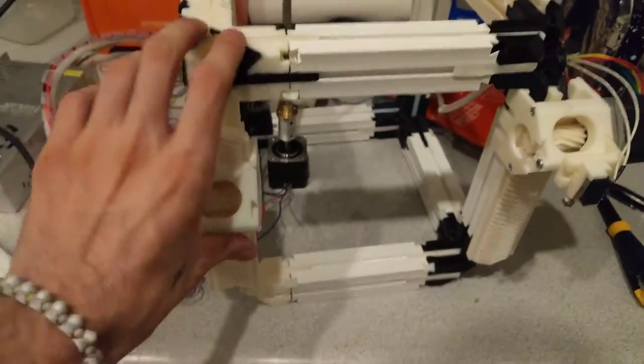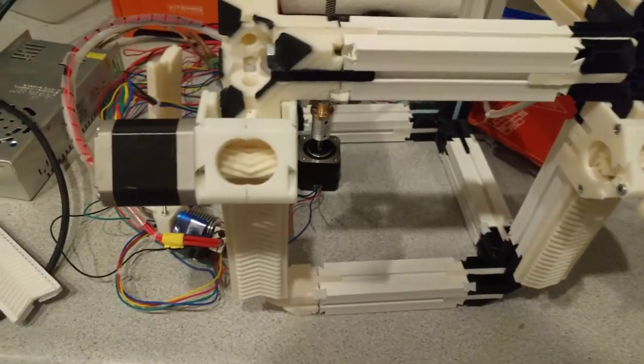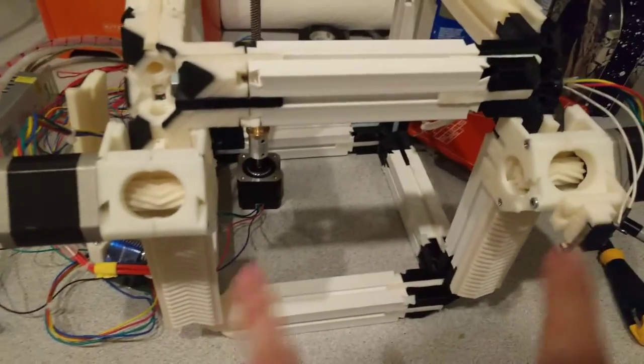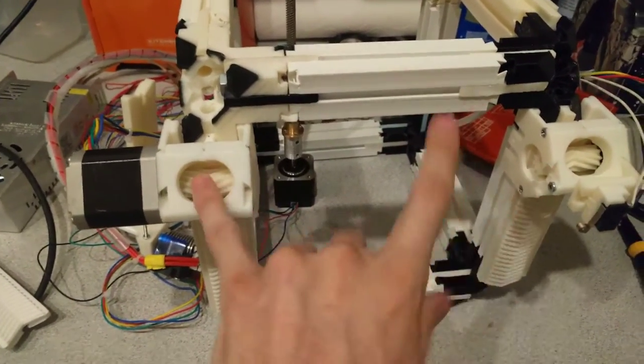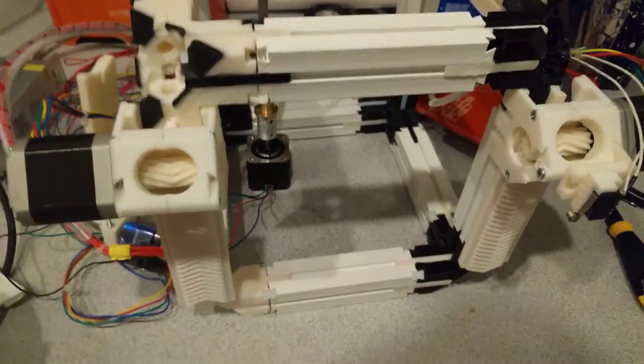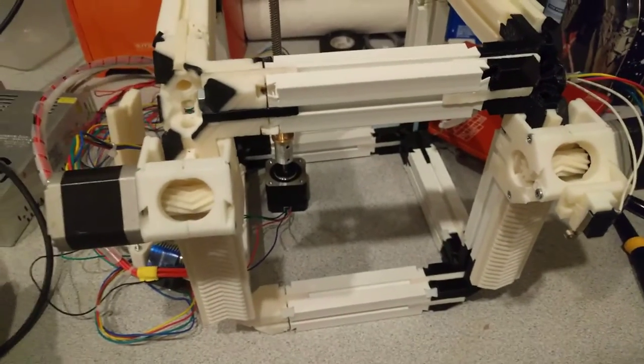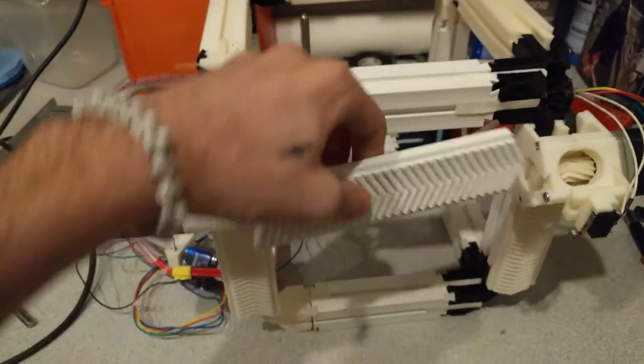And yeah, so this is where your x-axis, these are the y-axis motors, your x-axis goes right between those.